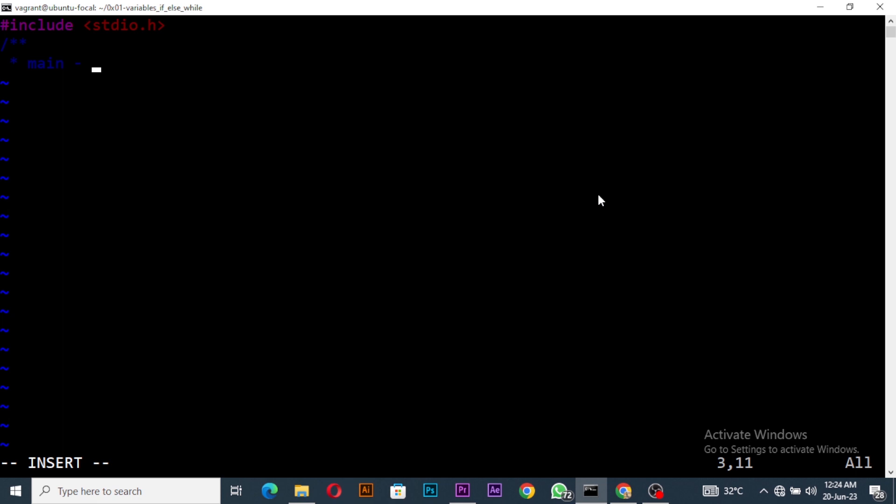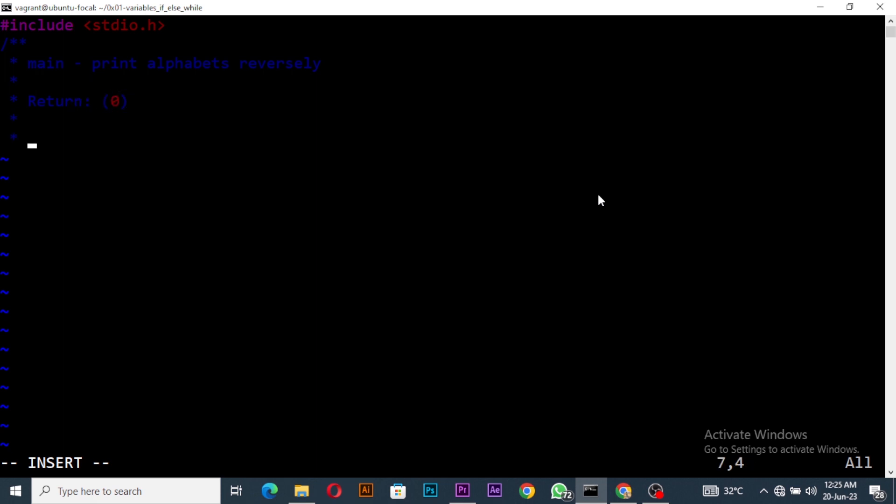Then I'll describe my function and I'll say the main is to print alpha reverse. I'll set my return to zero for now and then I'll write my int main. I'll give it void because I have no parameter.